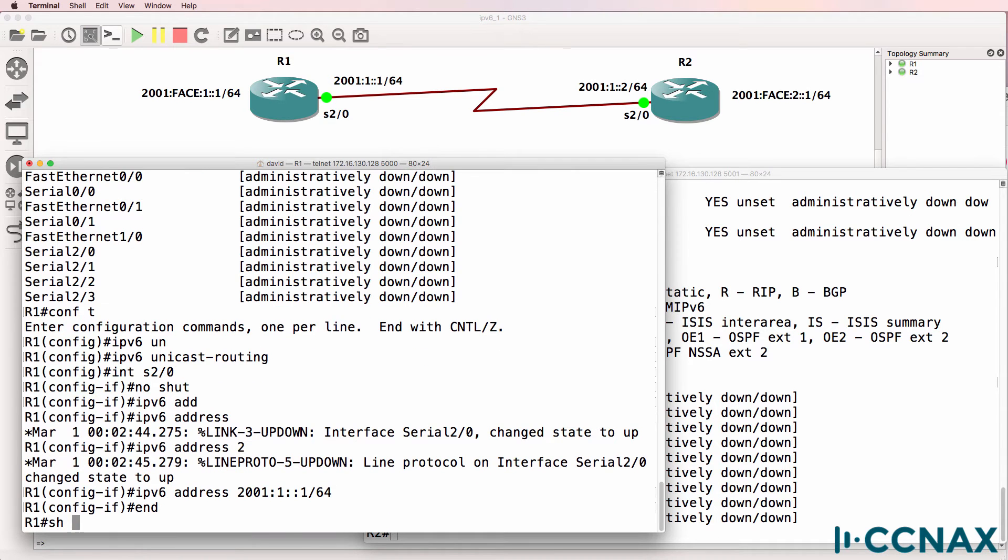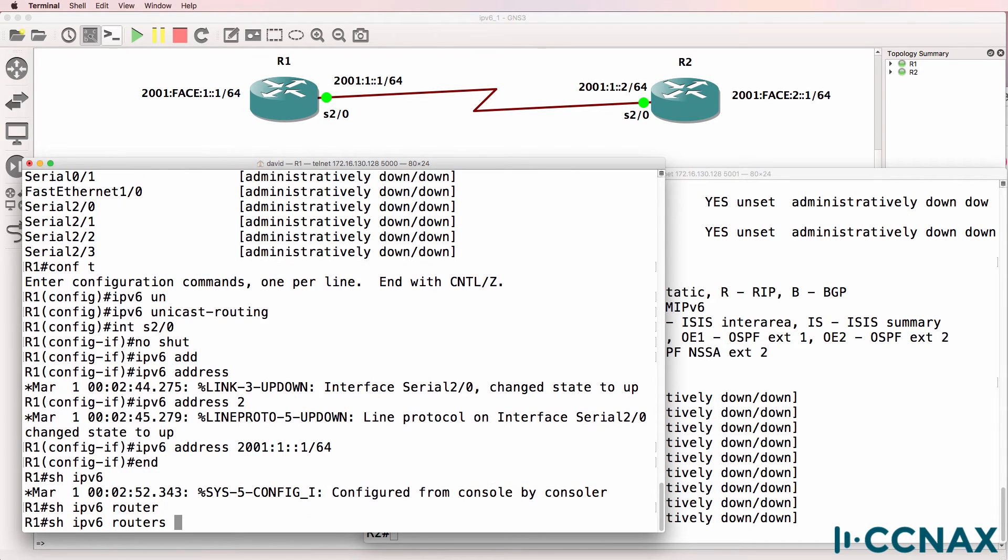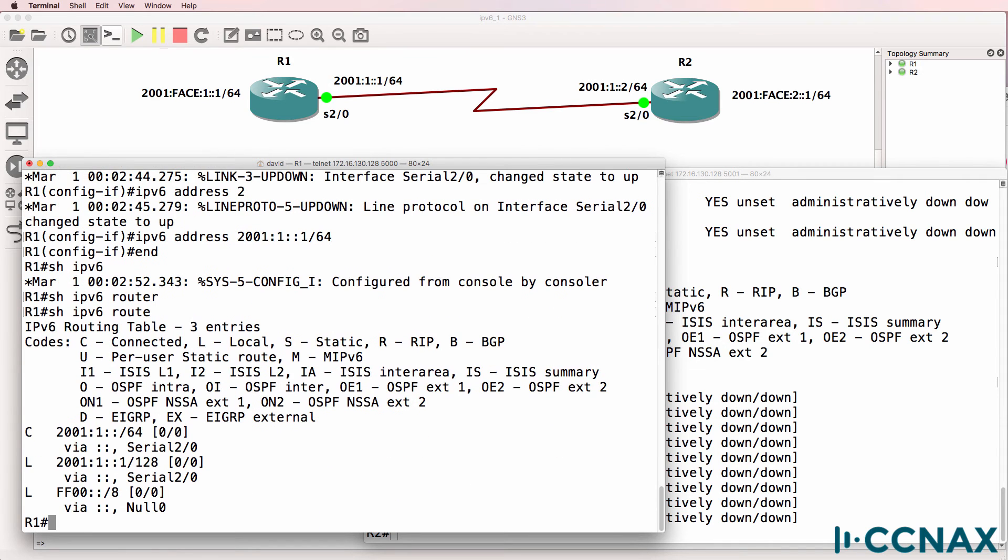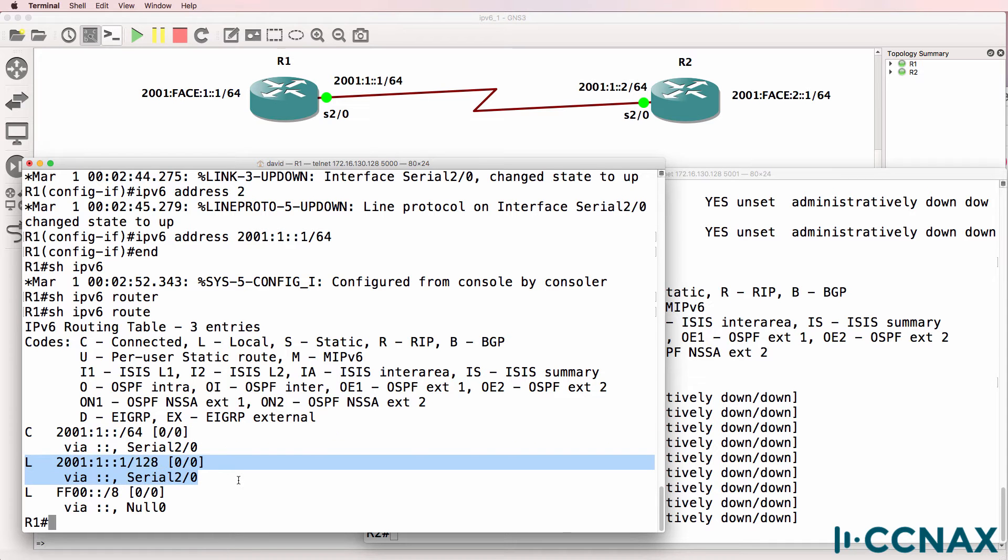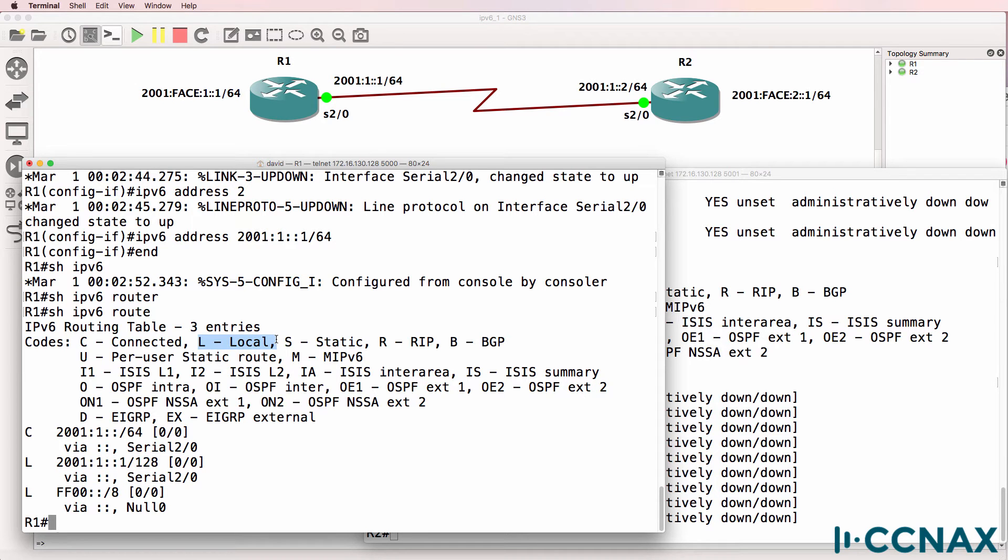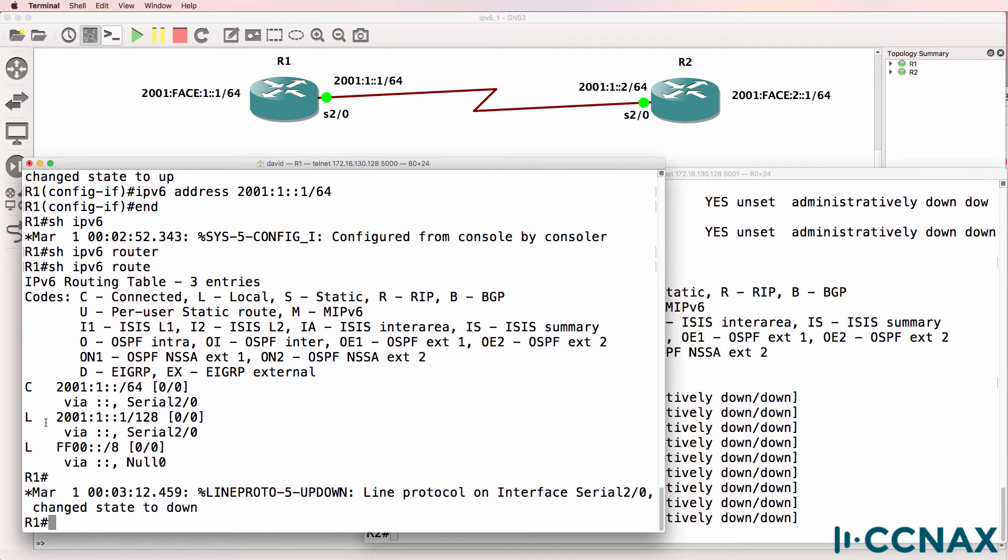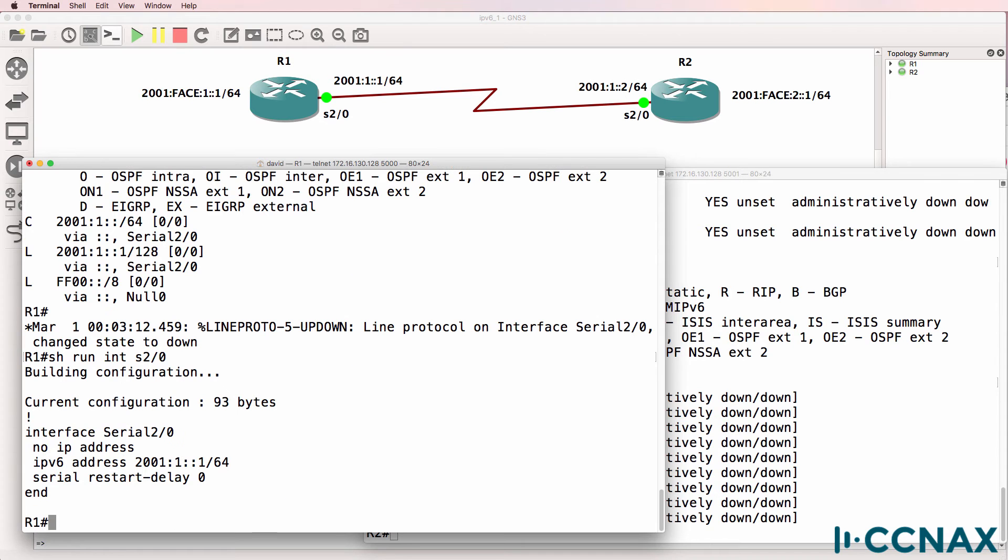Now when we look at the IPv6 routing table, we see that a connected network exists as well as a local network. The local network is the IP address configured on that interface. So this is the IP address that's configured on the serial 0 interface, which we can see as follows.